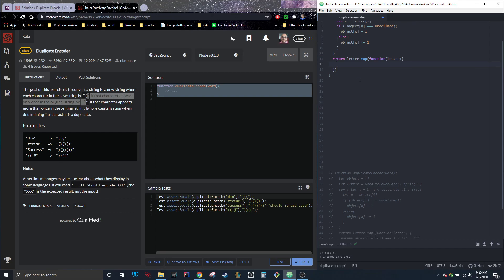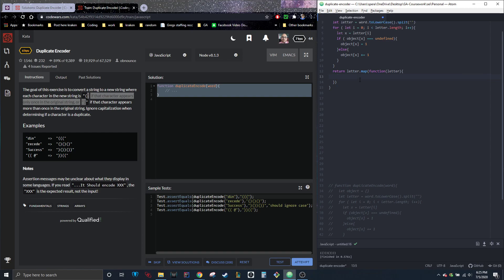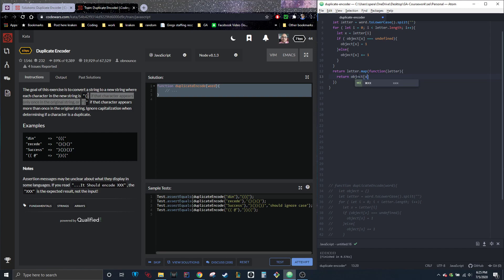So what we're going to do now that we have that down is we're going to return object x equals to one.